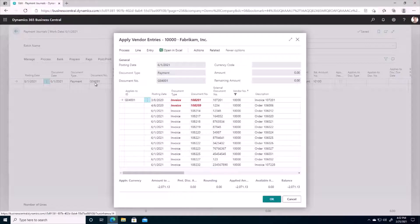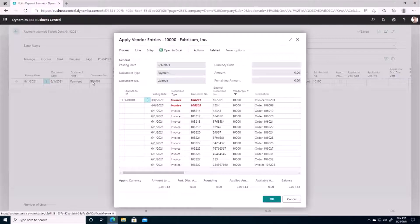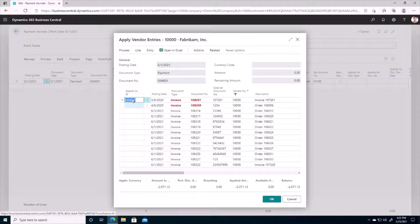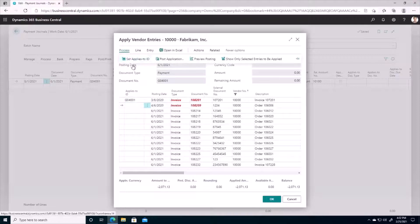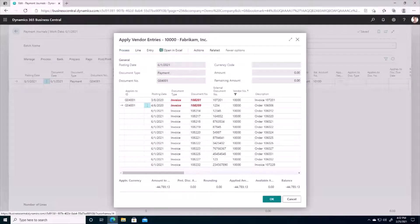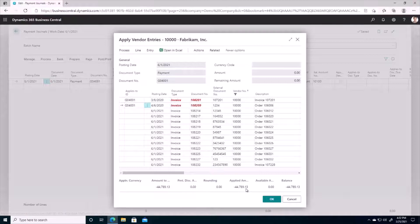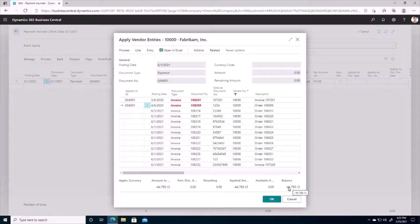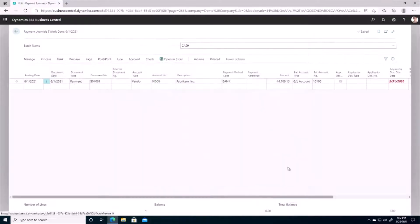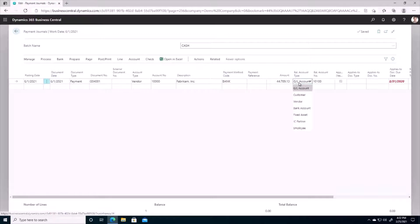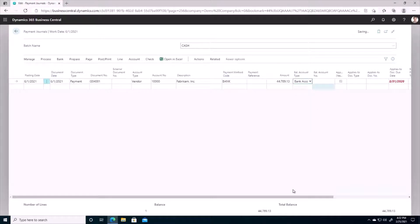And so this G04001 number, this is my actual document number here, right? So what it's doing is telling us that payment G04001 is paying these two invoices. Okay, so I'm going to also set my Applies to ID for this invoice as well, and so we can see here that I do get now a balance here showing.